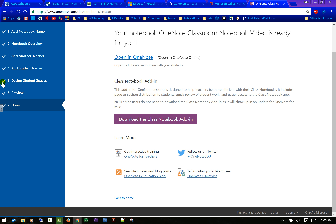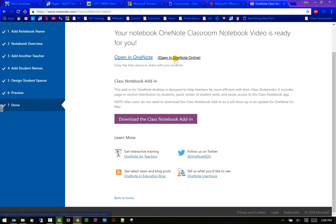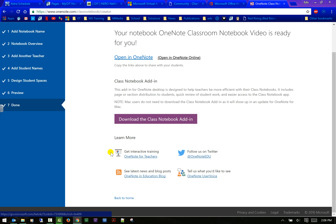When you complete the wizard, it gives you the option to download the Class Notebook add-in if you haven't already. You can open it in OneNote Online or in OneNote on your desktop — we'll do the desktop because I want to go over a few things there. We've already seen the online version which is a light version. You can also get more information here, provide feedback, or follow on Twitter.